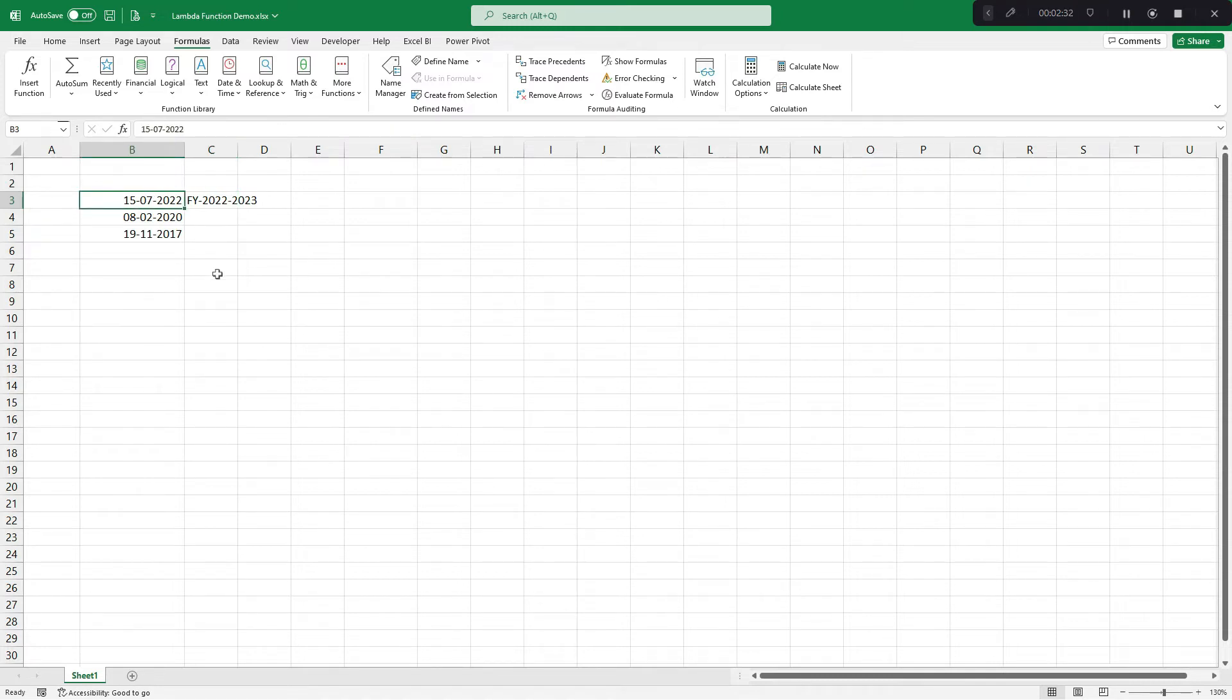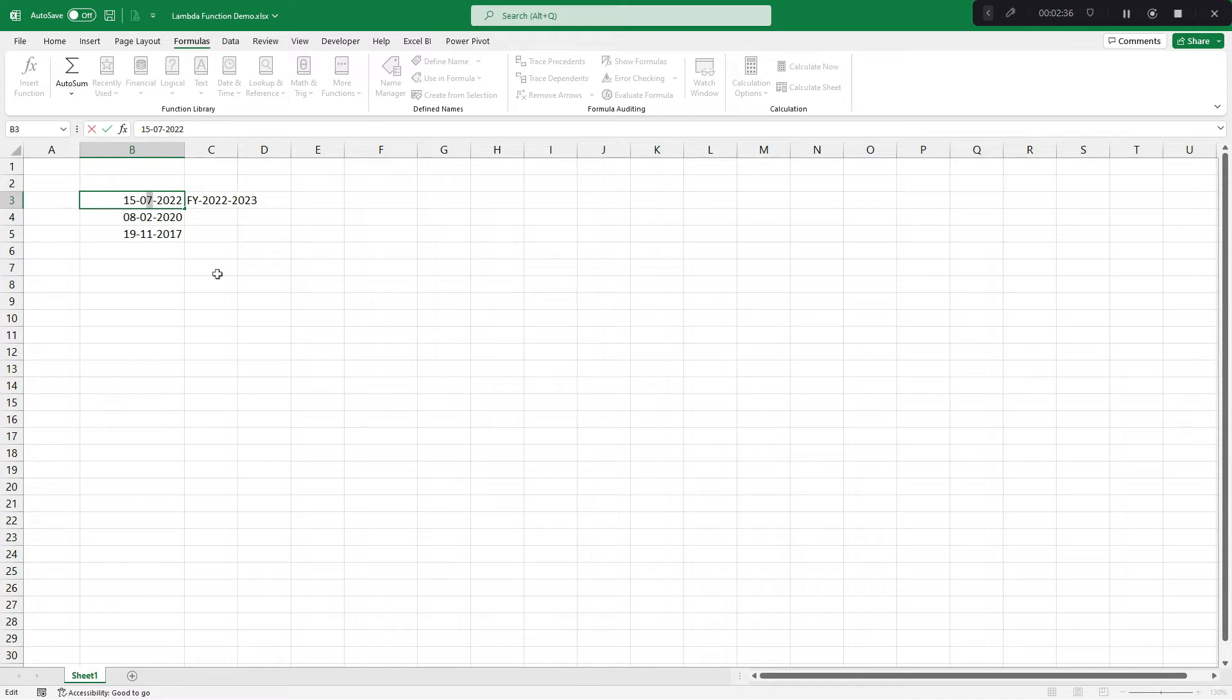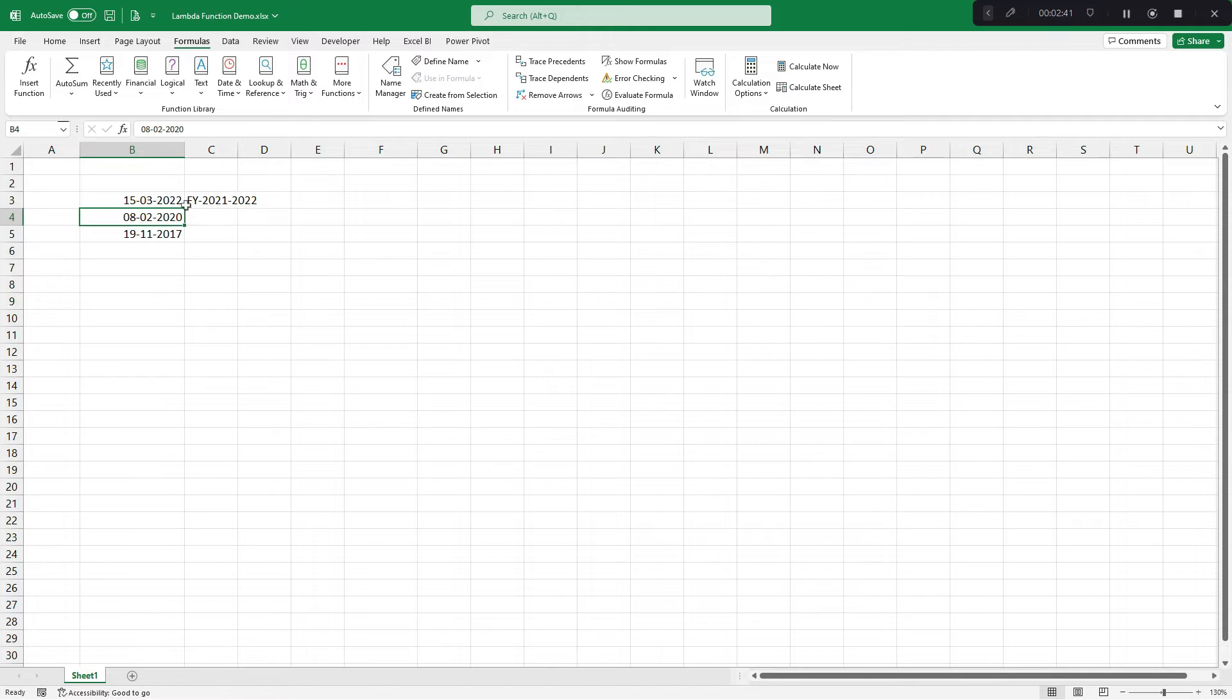Let's test it. Imagine that instead of 15th July, it is 15th March, then our financial year would be 2021-22. So friends, this formula is working perfectly.